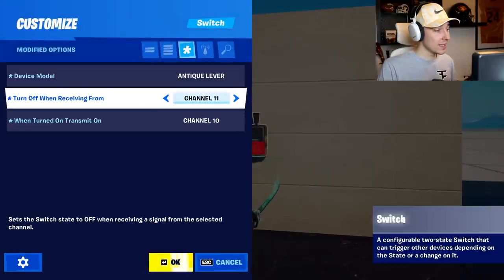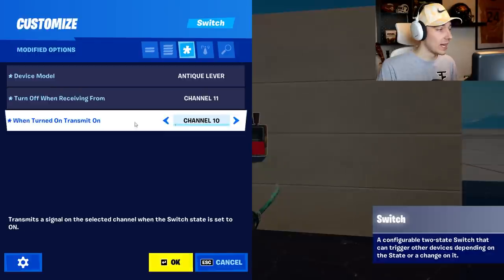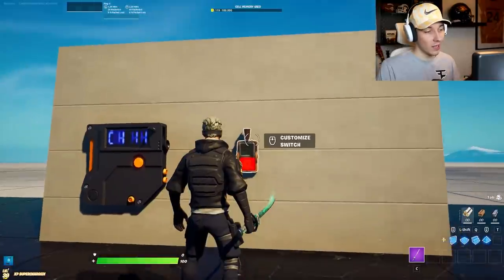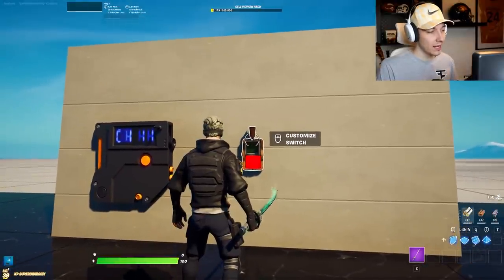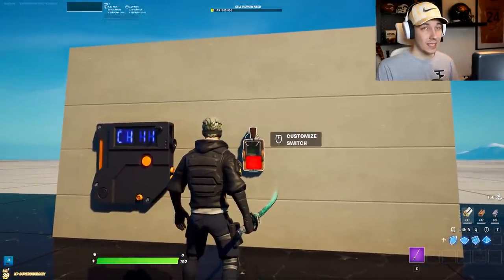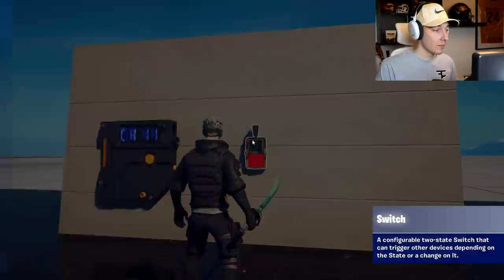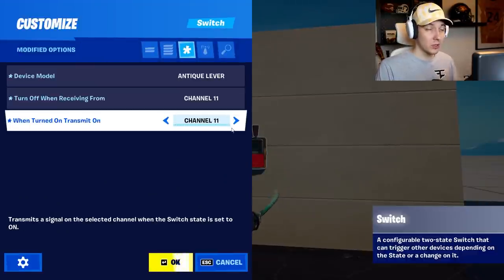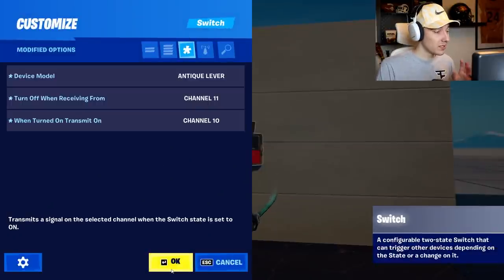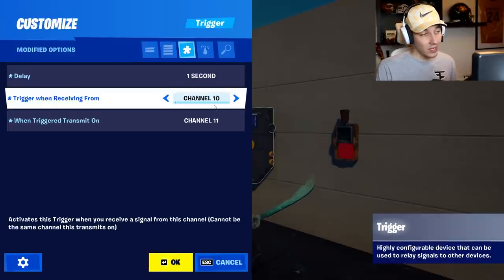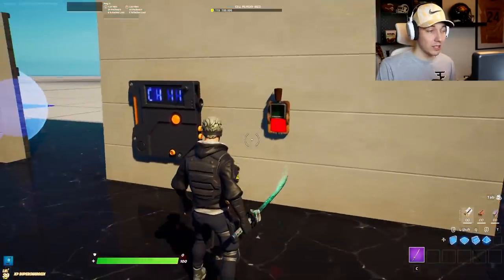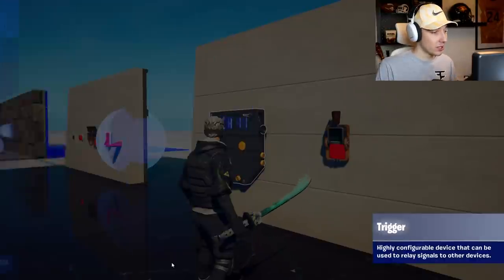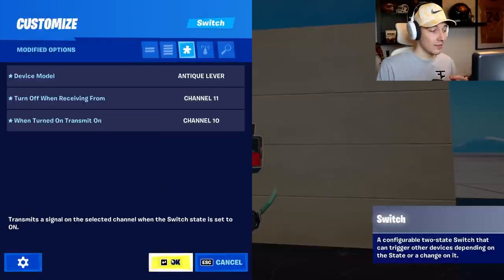For the switch, all you have to do is basically have two channels which are different channels. The first one is turn off and receiving from — you need to put that to a custom channel. And then when turn on, transmit on channel 10. So obviously if you turn it on, that means it flicks the lever down. If the light turns green, it obviously means it's on, and that means the next thing that should happen is that the lever turns off itself. If you used the same channels here, it would not actually turn off. So you need different channels and then put that into a trigger device. In the trigger device, you just put trigger when receiving from — that is channel 10, which is when the lever is turned on. And then when trigger, transmit on channel 11, which means the lever is going to turn off.